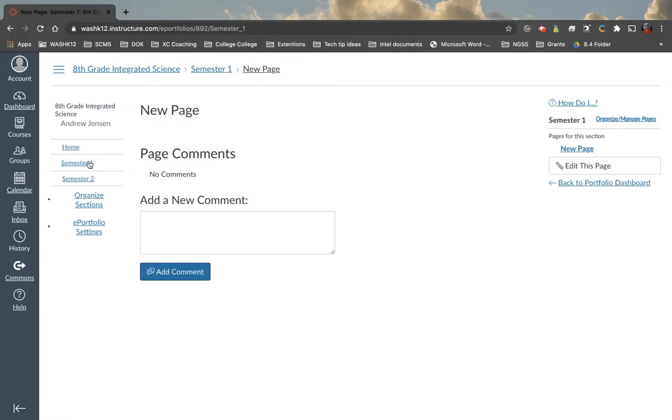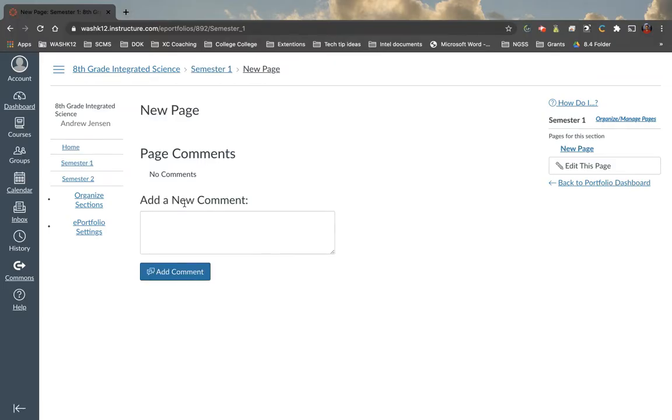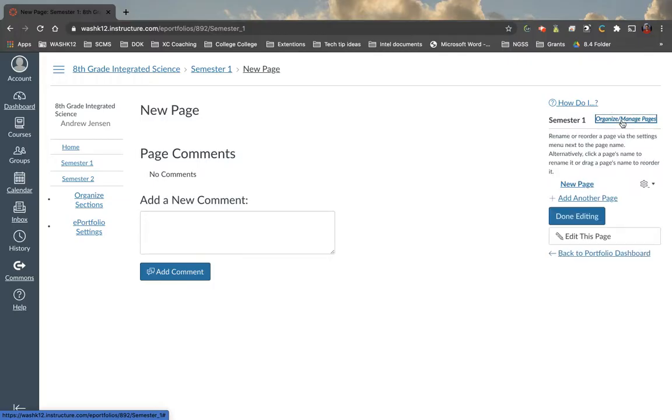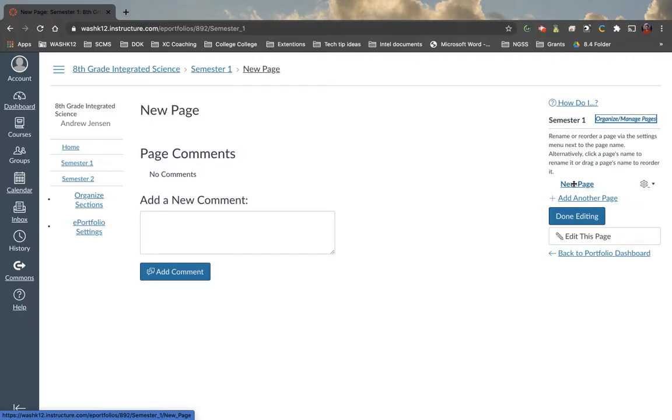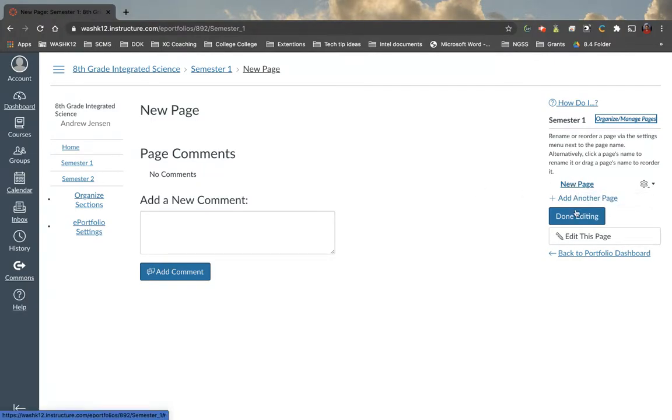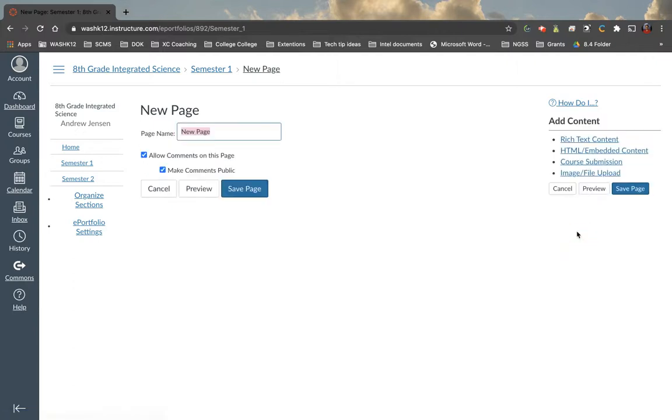Now, once we're in a section, we're going to go to the right side here. And we're going to notice there's some options here. Now, like I said, within each section, you can add pages. So if we go up here to organize and manage page, we can rename pages, we can add pages, etc. So the page that we have here is called new page. So we go edit this page.